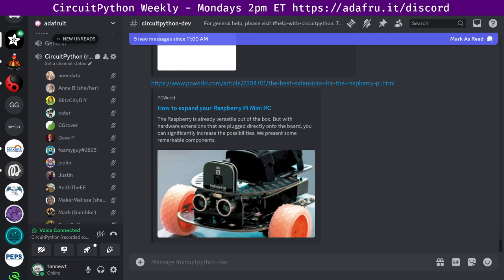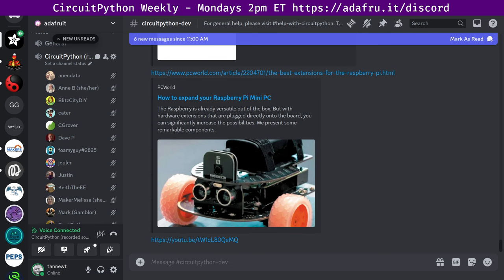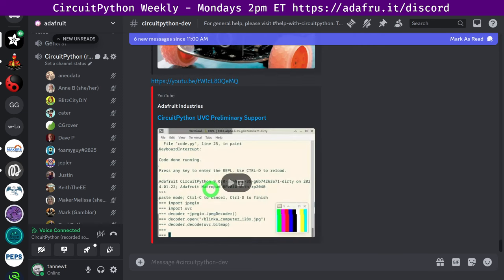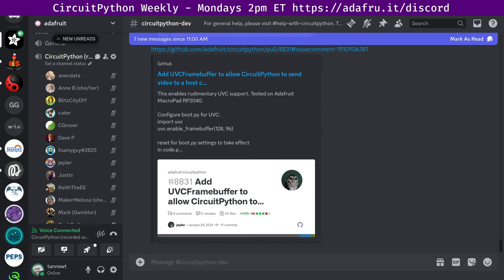UVC video is coming to CircuitPython9. TinyUSB, the USB driver used by CircuitPython has recently added UVC support which is the USB video device class. It is a USB device class that describes devices capable of streaming video like webcams, digital camcorders, analog video converters and still image cameras. Jeff has been doing preliminary work to integrate UVC into CircuitPython9 so devices can act as webcams. For example, there's a YouTube video there from Jeff and pull request is out as well. Basically connecting, making it a display IO display which is really neat.